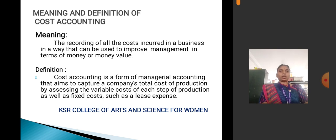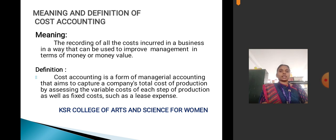Next, definition of cost accounting: Cost accounting is the form of managerial accounting that aims to capture a company's total cost of production by assessing the variable cost of each step of production as well as fixed costs such as lease expenses.